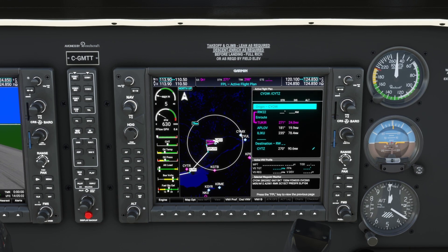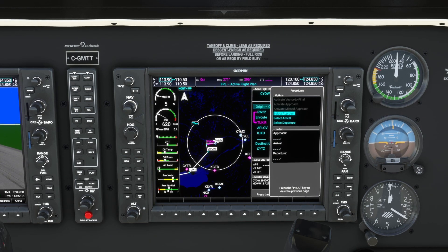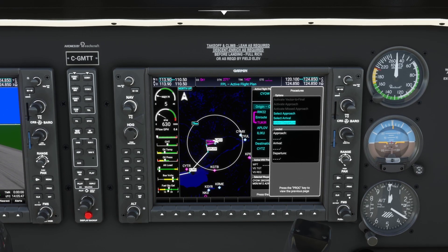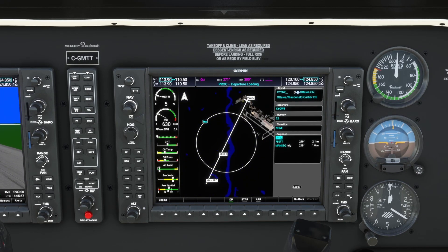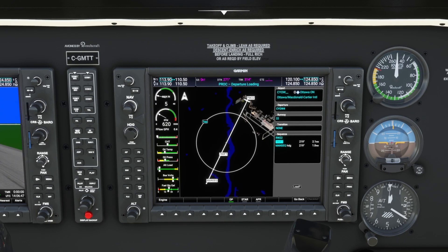Looking at our flight plan, we filed Tuker, Aplov, Elixir, and then direct. Knowing the departure procedure, we come into the sim and press the procedure button, select our departure, scroll the outer FMS knob, and click enter. We're taking off runway 22. Under transition you'll notice there is none, because looking back at the chart there are no other waypoints — this is strictly a vectors departure and we'll be instructed by ATC on how to continue to our flight plan. We scroll down to load.